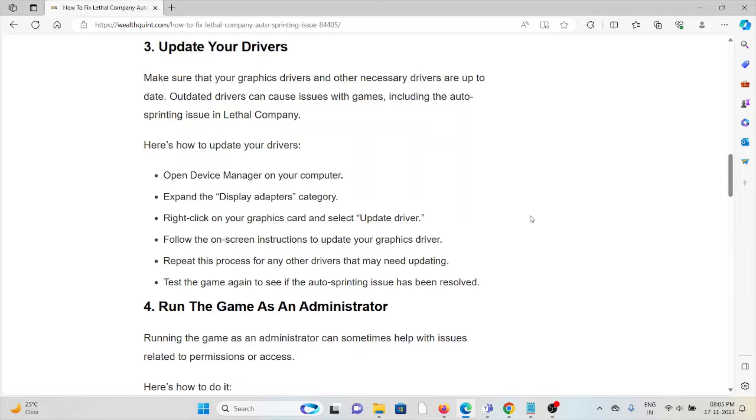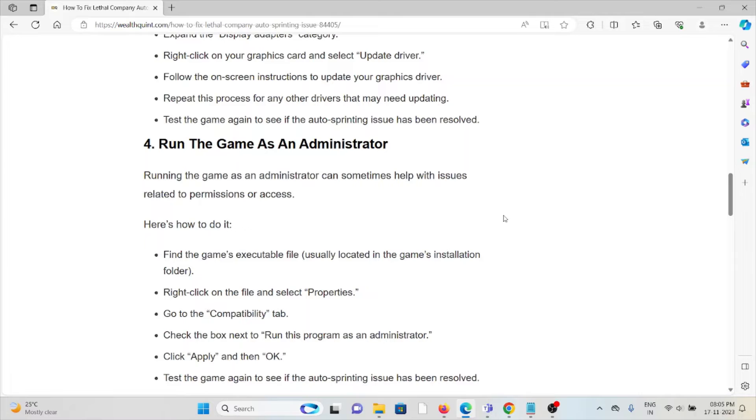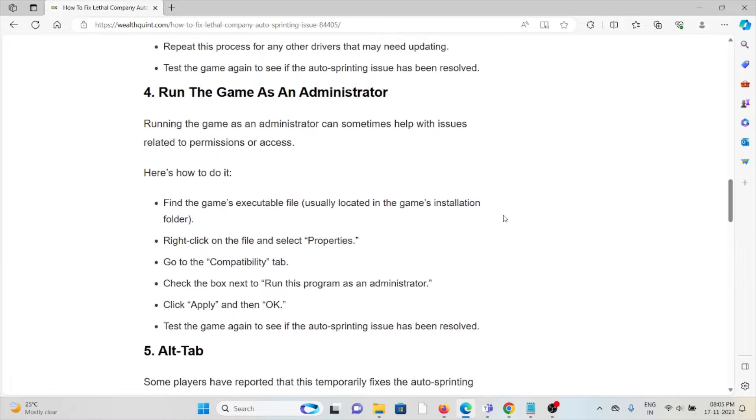Test the game again to see if the auto-sprinting issue has been resolved. The fourth method is run the game as an administrator. Running the game as an administrator can sometimes help to fix issues related to permissions or access.